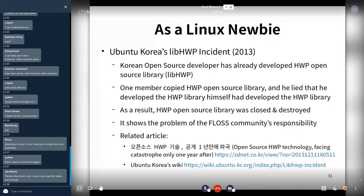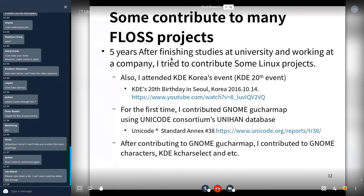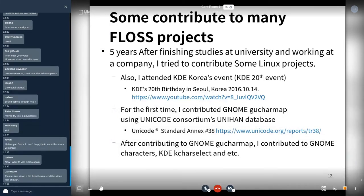After finding some problems in open source projects in Korea, and after finishing university and working at a company, I tried to contribute to some new products. I attended KDE Korea events and a KDE 20th birthday party. At that time, I first contributed to the GNOME Goodcharm map using the Unicode Consortium database, and then contributed to GNOME Characters and KDE KCharSelect.